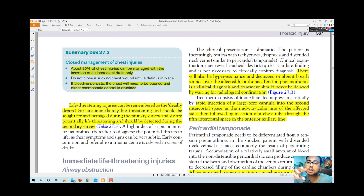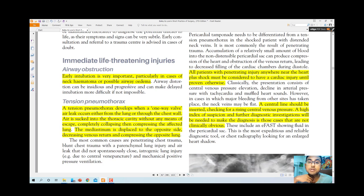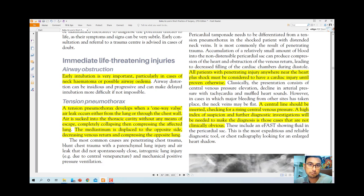Life-threatening injuries can be remembered as the 'deadly dozen' — twelve conditions, six of which are immediately life-threatening and addressed during the primary survey, and six that are potentially life-threatening and detected during the secondary survey. Immediate threats include: airway obstruction — early intubation is critical, especially with neck hematoma or airway edema; tracheostomy may be needed. Tension pneumothorax is another immediate threat.